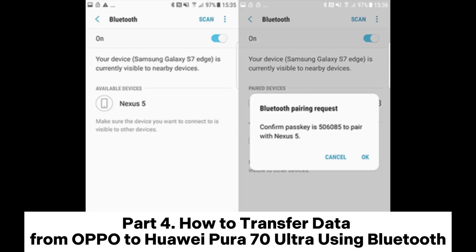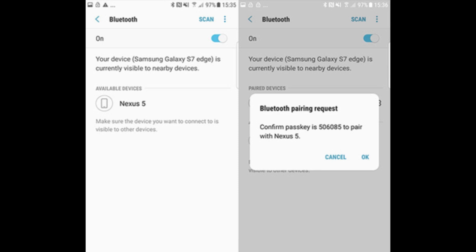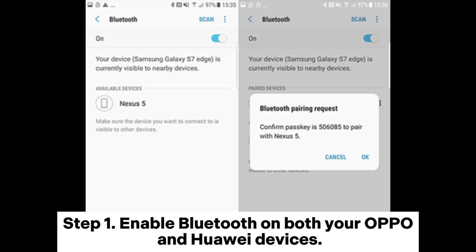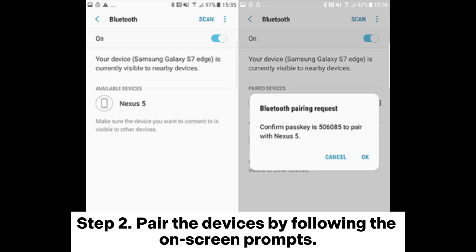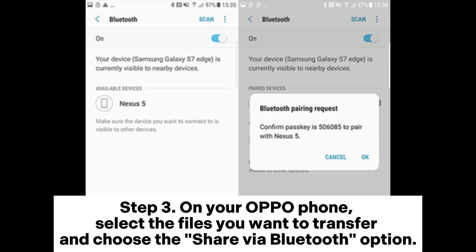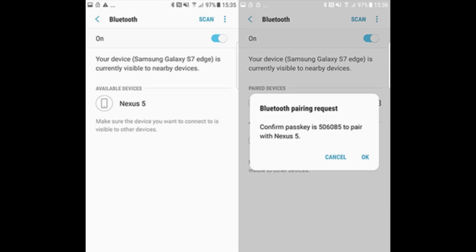Part 4: How to transfer data from Oppo to Huawei Pura 70 Ultra using Bluetooth. If you only need to transfer a small number of files and don't mind the transfer speed, Bluetooth is a decent option. Step 1: Enable Bluetooth on both your Oppo and Huawei devices. Step 2: Pair the devices by following the on-screen prompts. Step 3: On your Oppo phone, select the files you want to transfer and choose the 'Share via Bluetooth' option. Step 4: Accept the transfer on your Huawei device and wait for the process to complete.